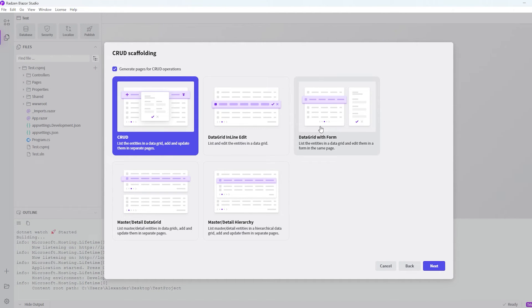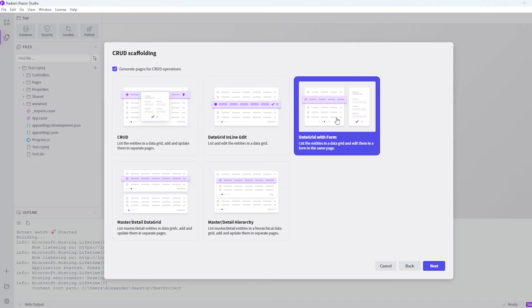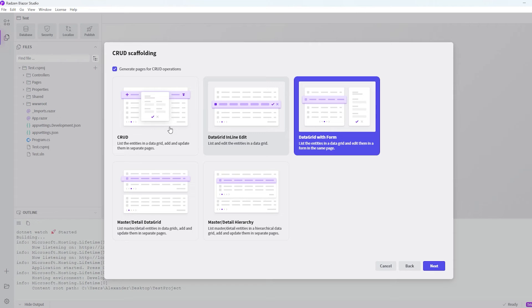But what we're going to choose is this one. You can just play around with them, create a project several times, and just try to see how everything looks on the others. But for now I will hit next.